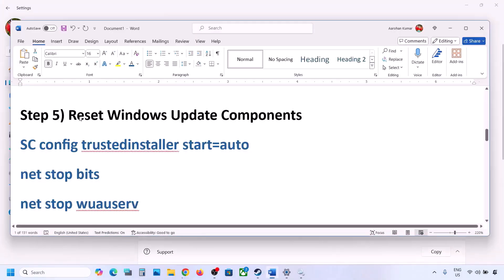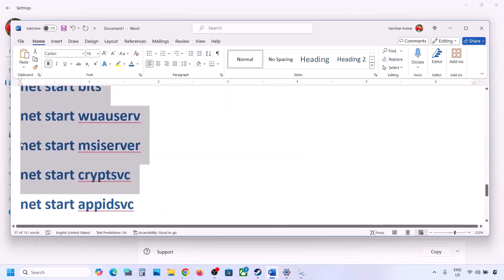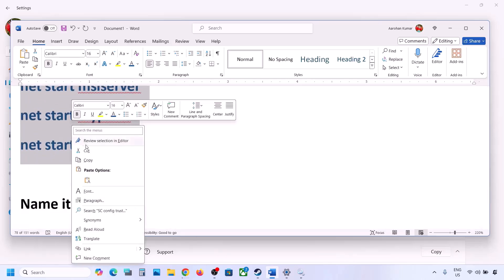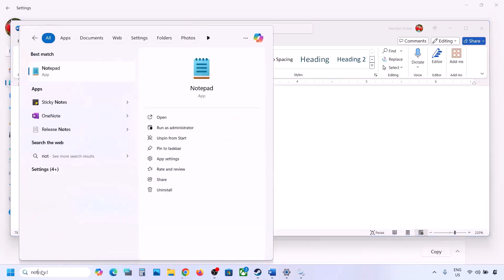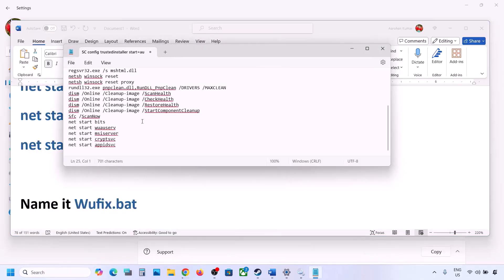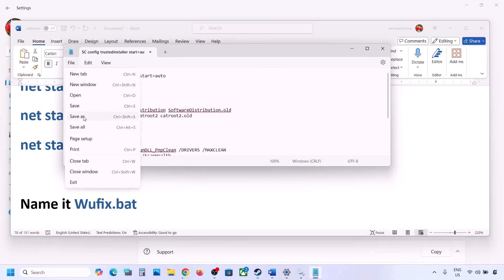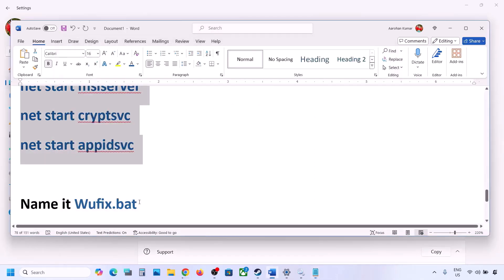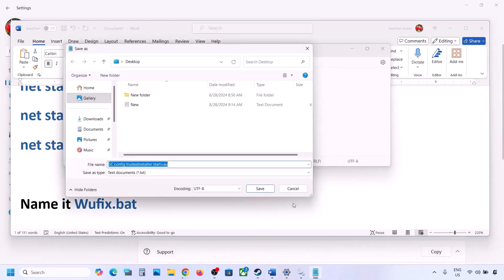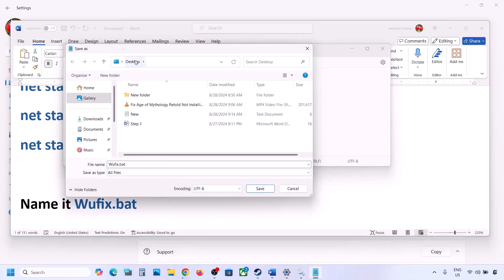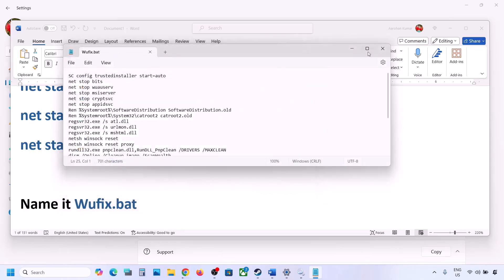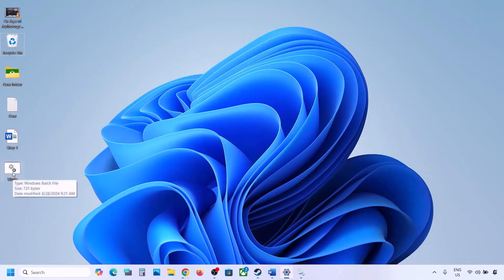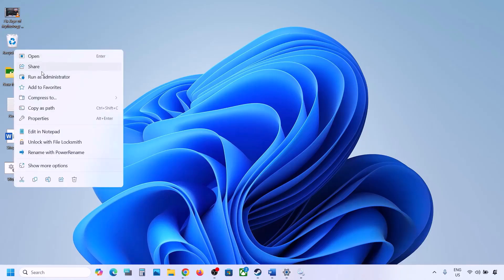The next step is to reset Windows Update components. Copy all the commands provided in the video description. Open Notepad, paste all the entries, then go to File and click on Save As. Name this file wufix.bat, set Save As Type to All Files, and set the location to the desktop. Once saved, go to the desktop, make a right click on the wufix file, and then click on Run as administrator — make sure you run this file as administrator.